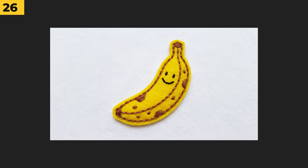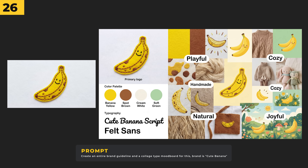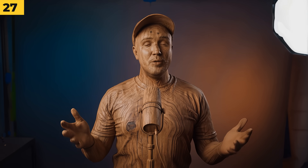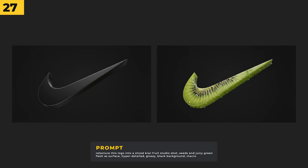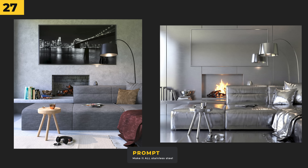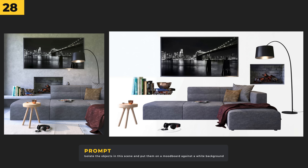For this example I wanted to create a brand mood board for a banana — I could see this being really helpful if you're starting a business and want ideas on how to start your branding. You can also use it to retexture — I just took a Nike logo and retextured it with a juicy kiwi fruit, and here I made a room entirely stainless steel.